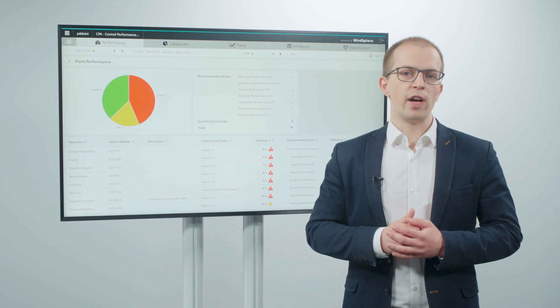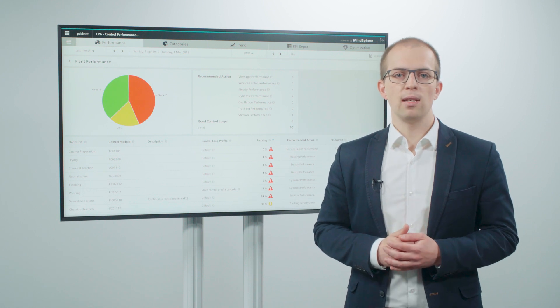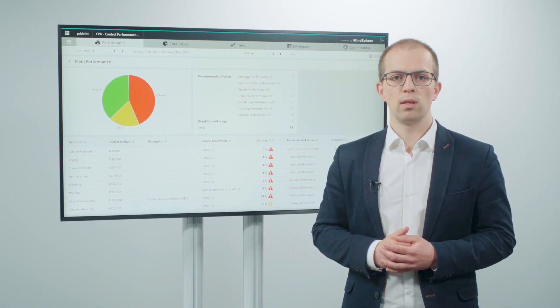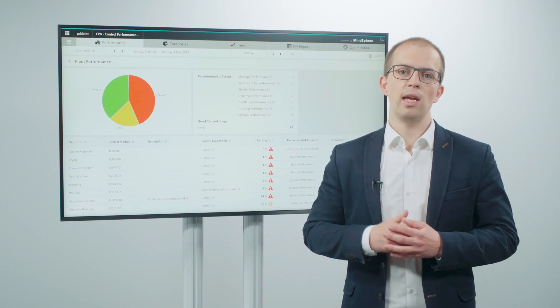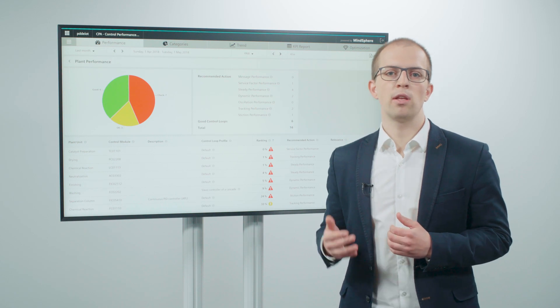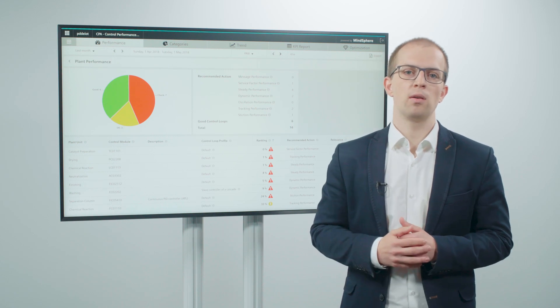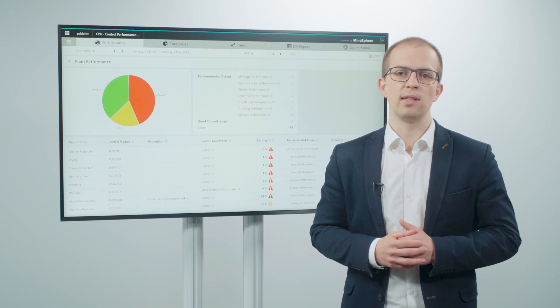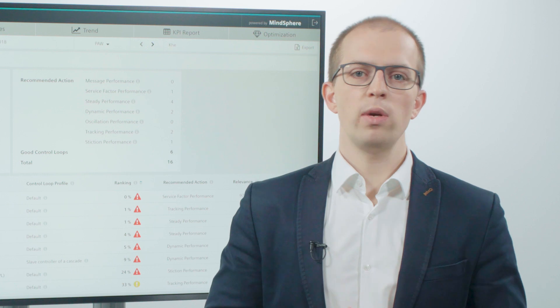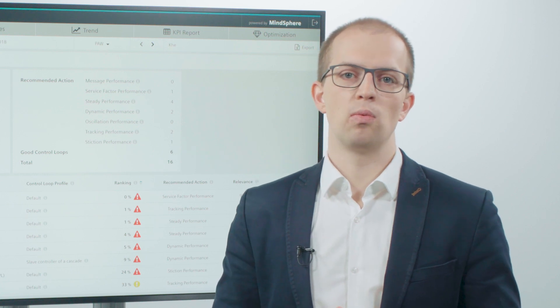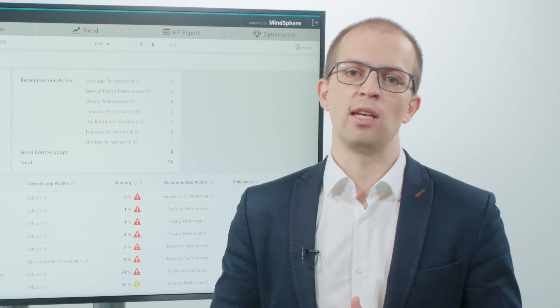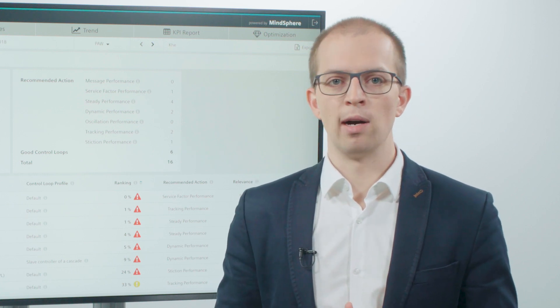We provide CPA as a Software as a Service. This enables you to flexibly install and use CPA on a monthly basis. In addition, we can support you with our application and automation know-how.